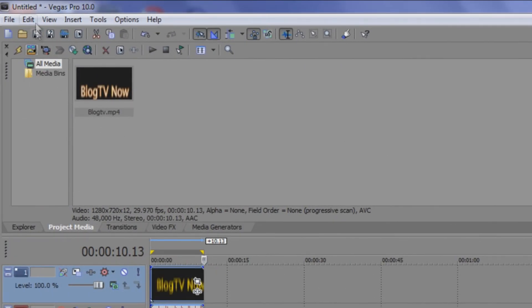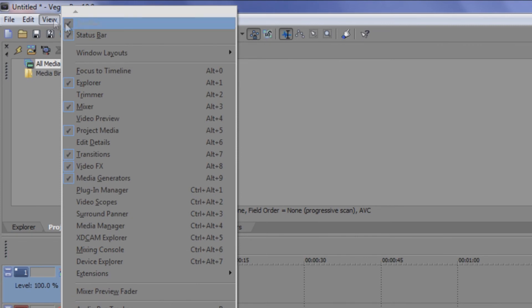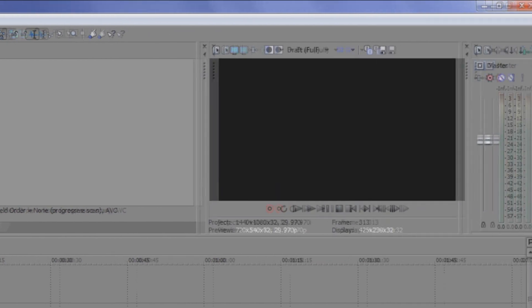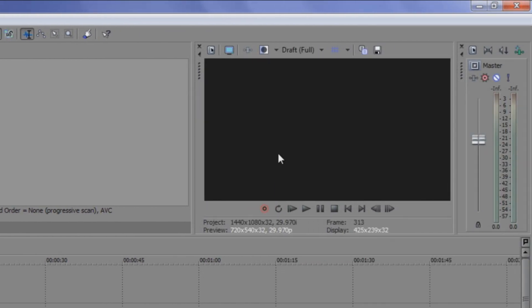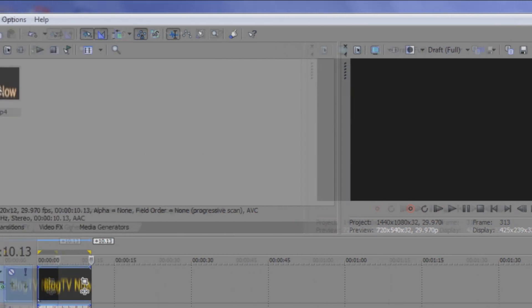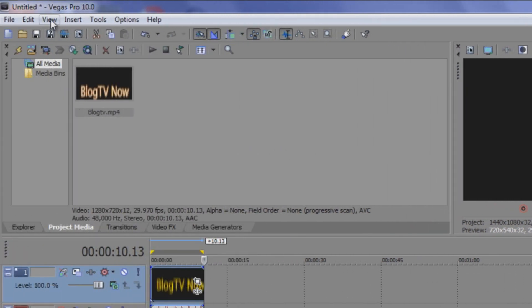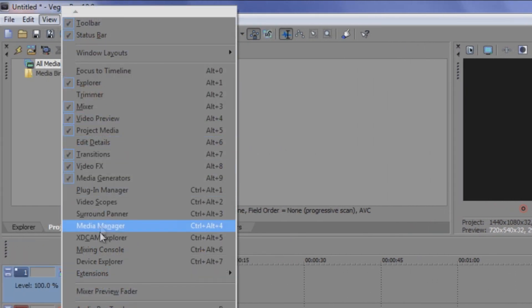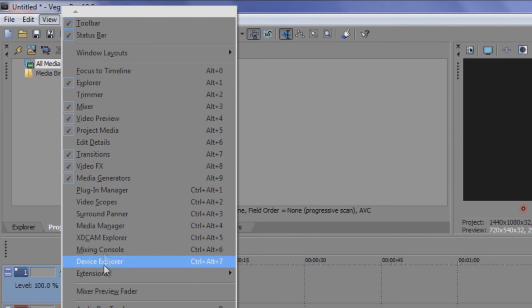What you do is you click on the view button here and then you click video preview. So that way you'll get back what you've lost because that happens. It happens to the best editors accidentally removing something and you're not sure where it is. But when you go to view, you can bring back whatever you lost here.